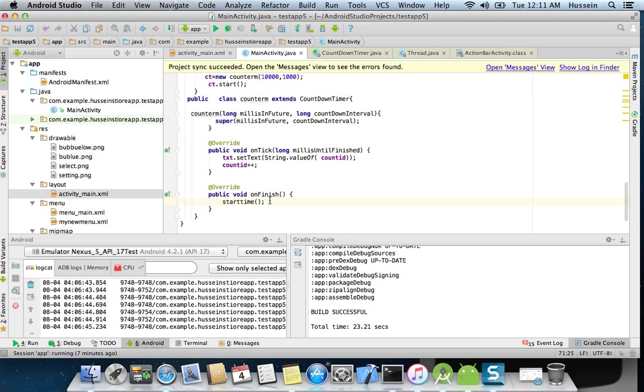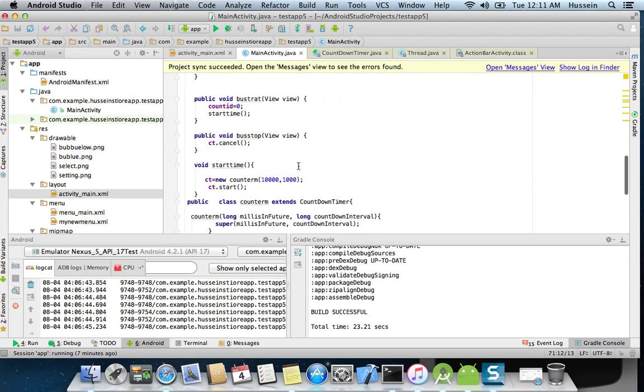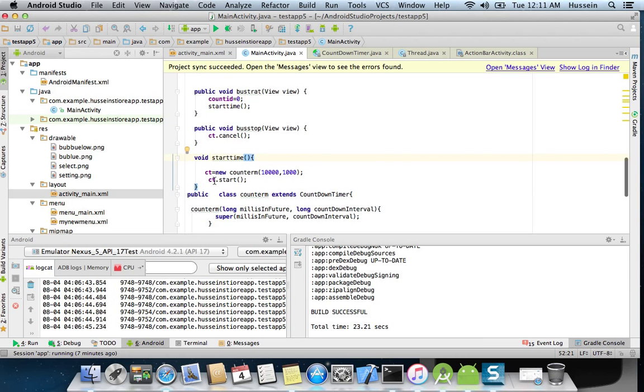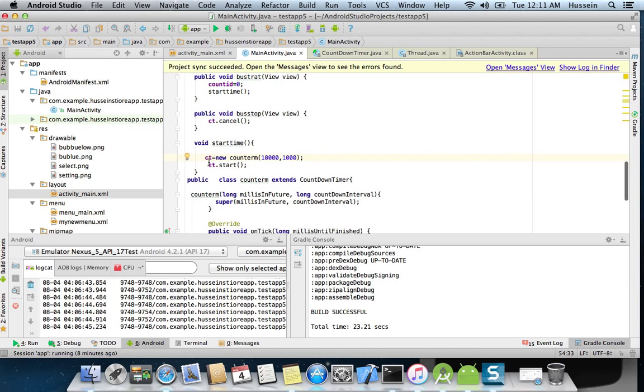So we need a timer that continues and does not stop. Therefore I will call a method named start timer again to continue. So in the start timer, what I do is I get a new object from the class Counter, I send it the number of milliseconds and the interval, then I say ct.start to start the timer.